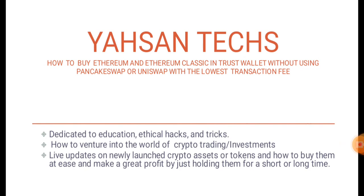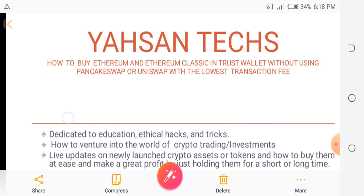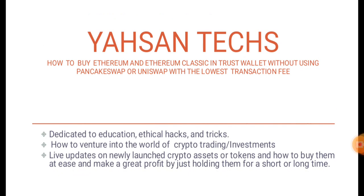In this video I'm going to walk you through how you can buy these tokens like Ethereum and Ethereum Classic with very low transaction fees. But before then, my channel is basically dedicated to education, ethical hacks and tricks, and also how to venture into the world of crypto trading and investment. I also give live updates on newly launched crypto assets or tokens and how to buy them at ease and make great profit by just holding them for short term.